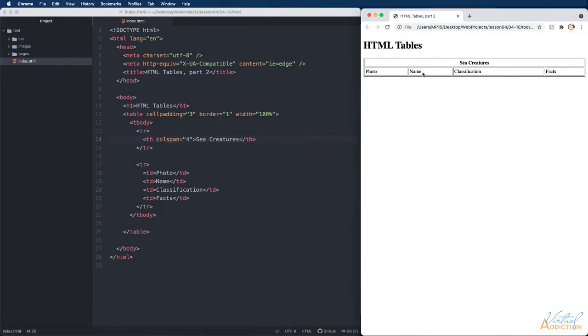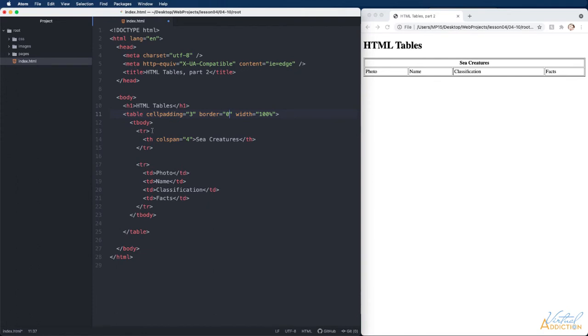The next thing we're going to do is add some properties so we can add some color to the background of the table. I will set the border back to zero because once we set the background color on these table rows then we'll be able to see the separation between the cells.